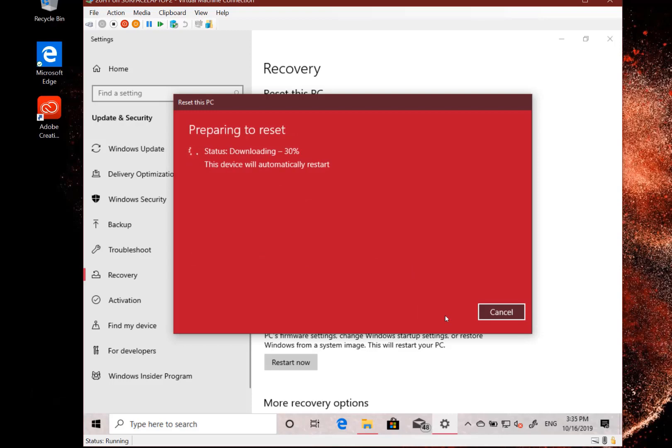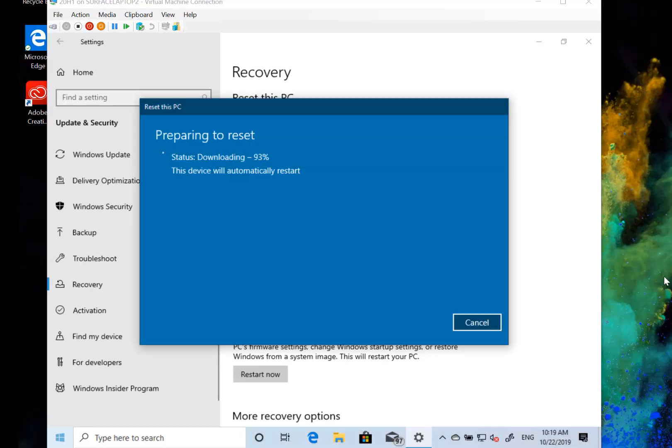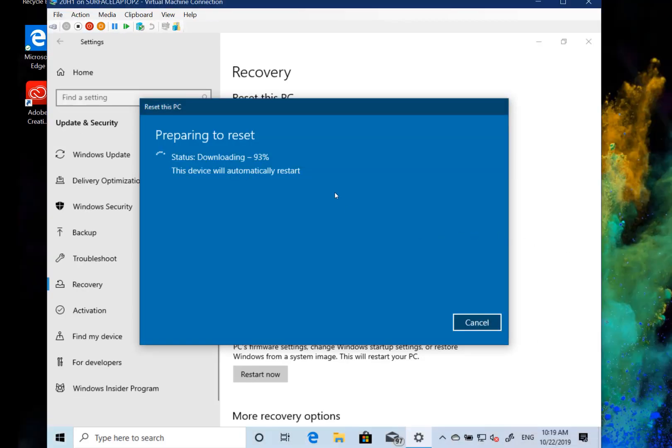So here you can see I've started it going now. It takes some time to go depending on your internet connection. But also if you've got problems with the local files, then you can see that you can grab the fresh ones from the cloud.